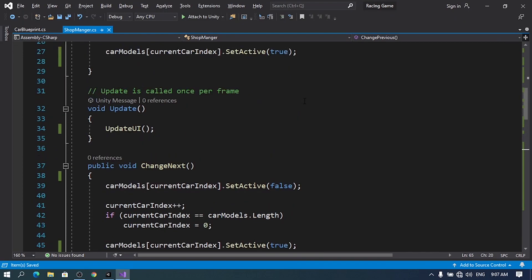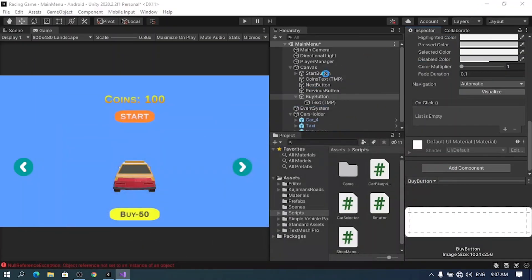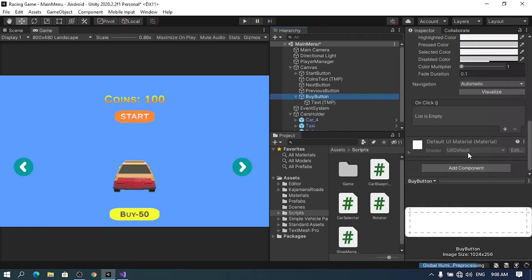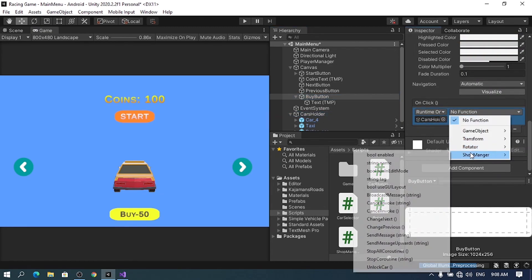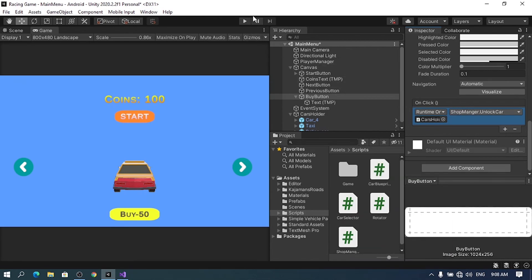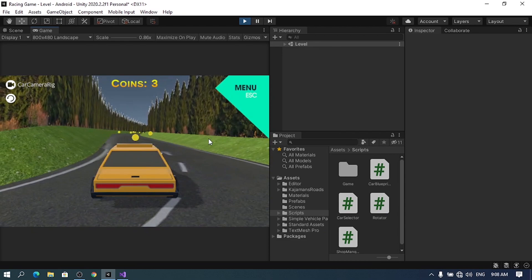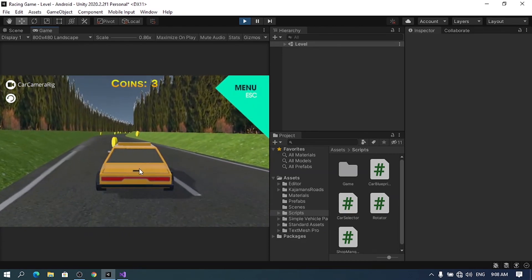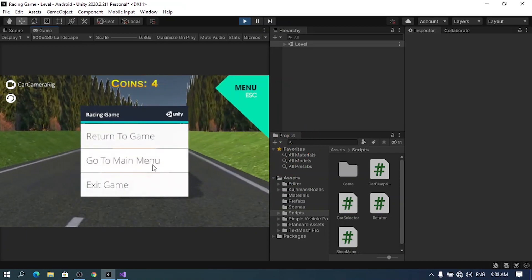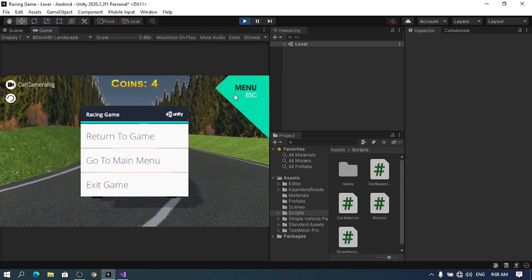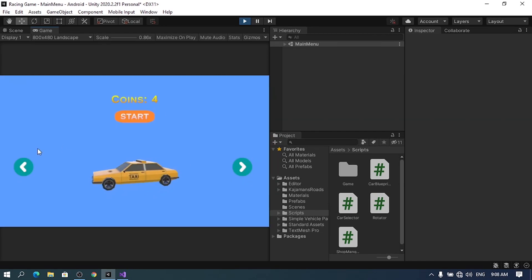Let's save that. Select the buy button, drag in the ShopManager script, and select UnlockCar. Now it's going to work. If I buy this one and hit play, you see it's actually selected and we can play with it. If we try to select a locked car it's going to revert to the last available one, which is the yellow car.